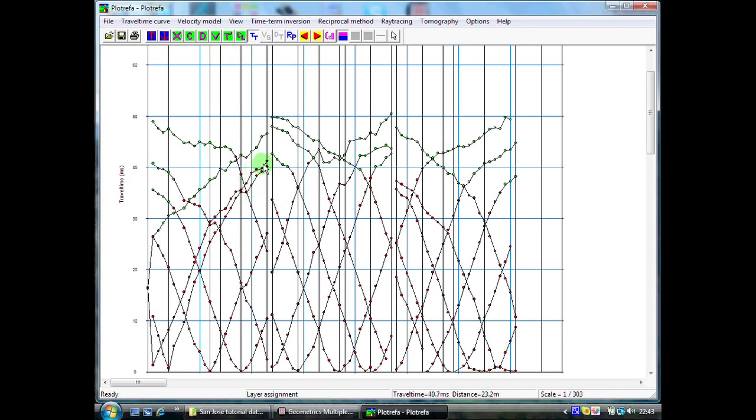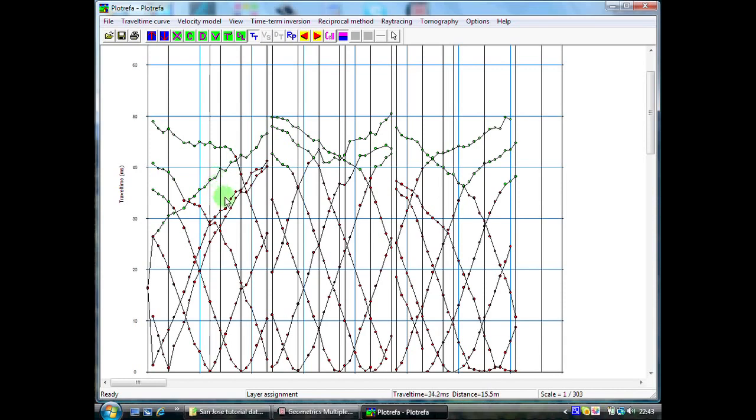I am going to leave these as first layer assignments because, as you can see, the line of that curve is not parallel to these two. That means that the velocity on this line of geophones is actually higher than those. So, this is probably information which relates to our first layer.